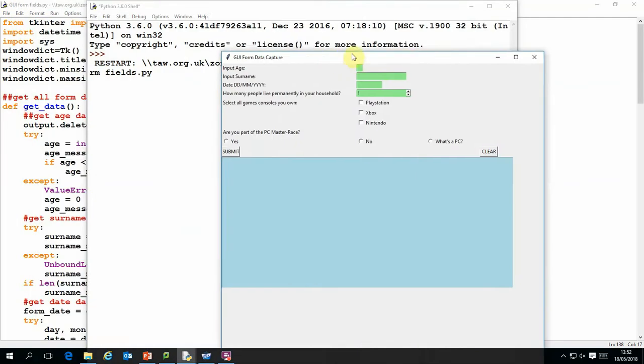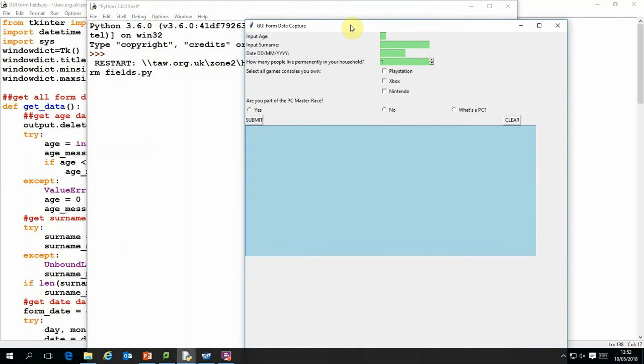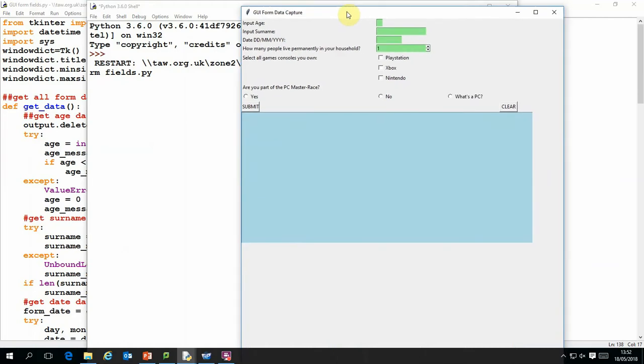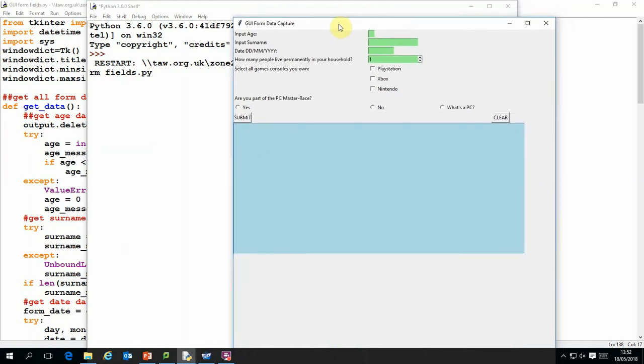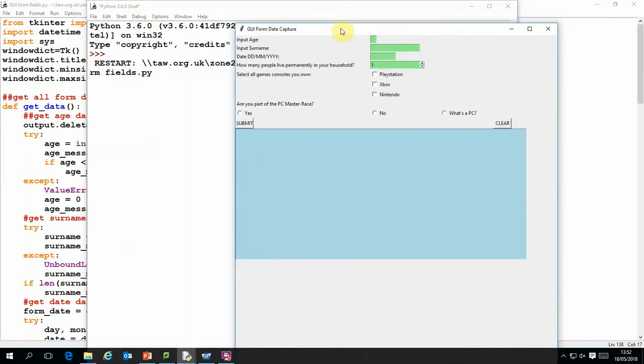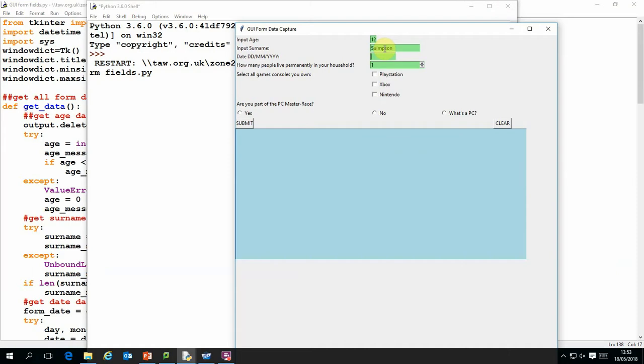So what this gives us is a data entry screen which I've set up with some arbitrary data entry points to fill in: an age field, a surname, a date field and a spinner. We've also got checkboxes and radio buttons.